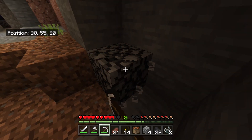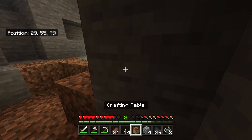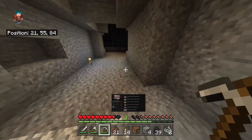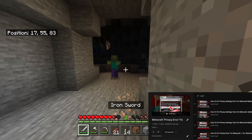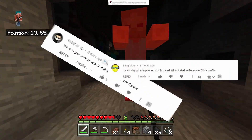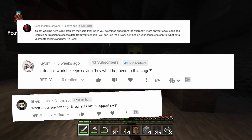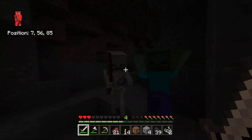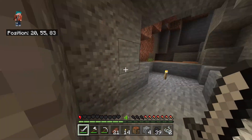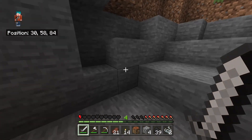Hey everyone, my name is Hydro. If you've been following my channel for quite some time, you'll know that I have a couple of videos on my Minecraft privacy fix, as well as an entire playlist dedicated to the topic. I get a ton of comments saying they've completed all the steps shown in my video, but when they click on their Xbox profile it says 'page not found' or an error has occurred.